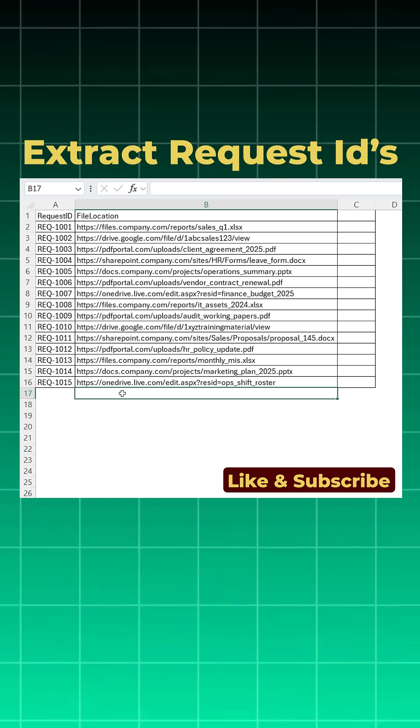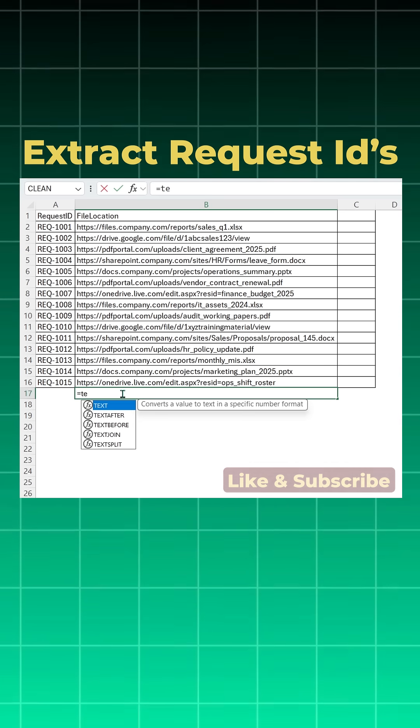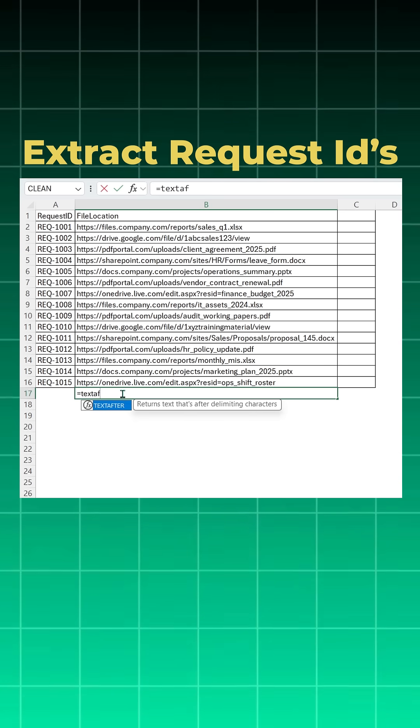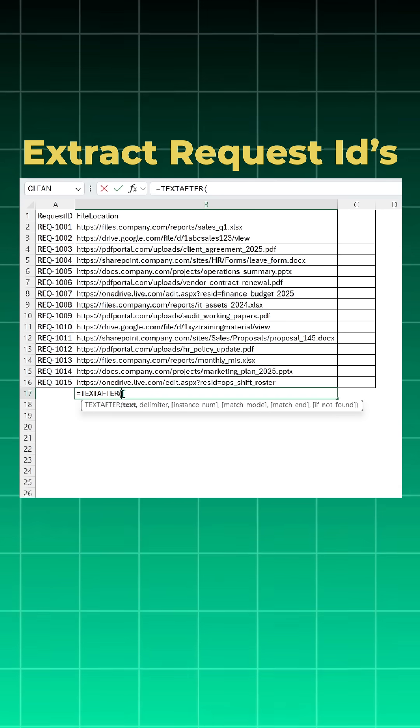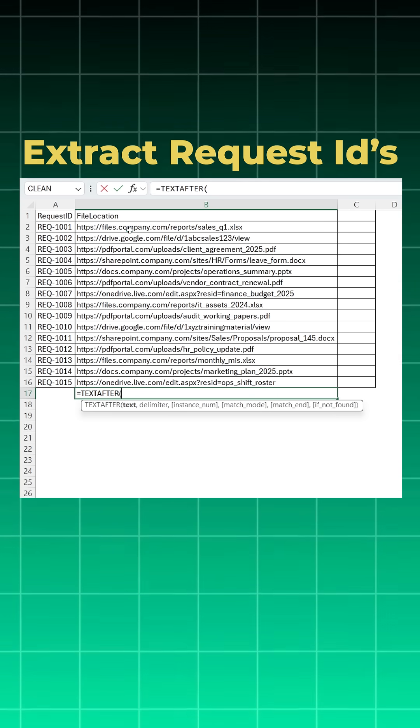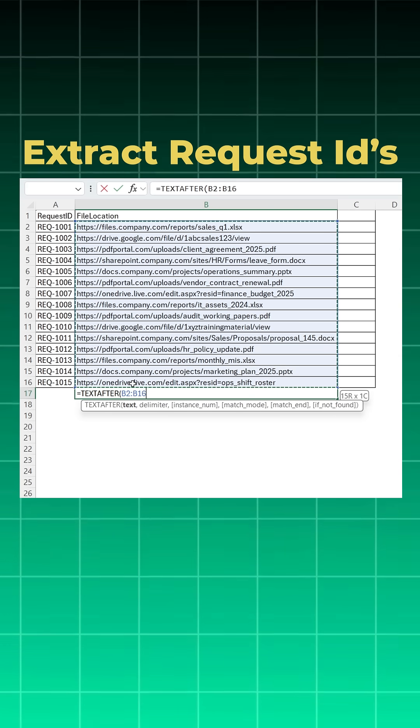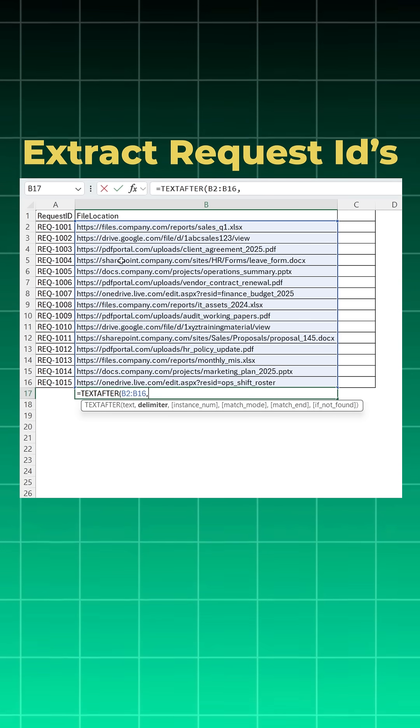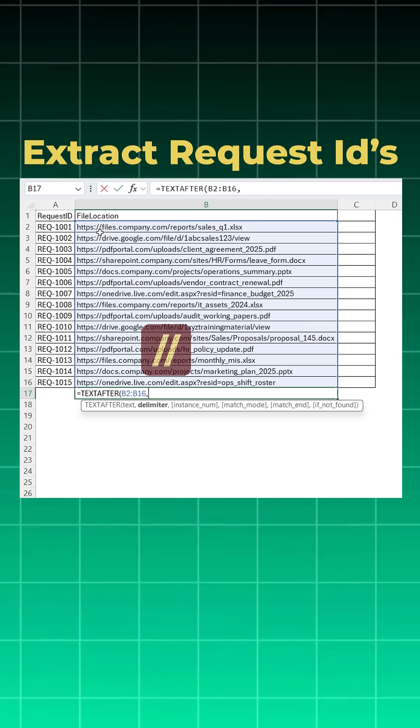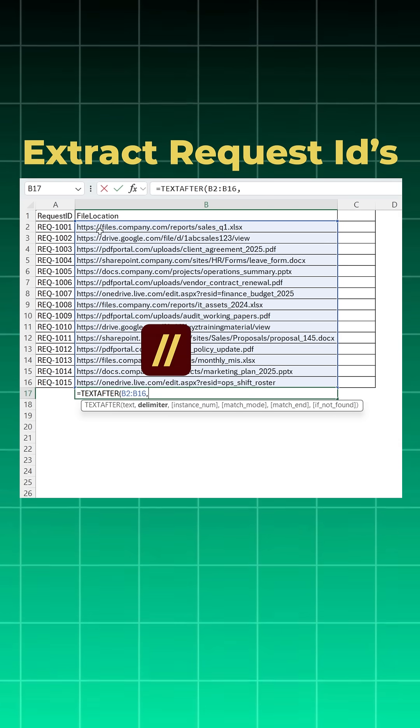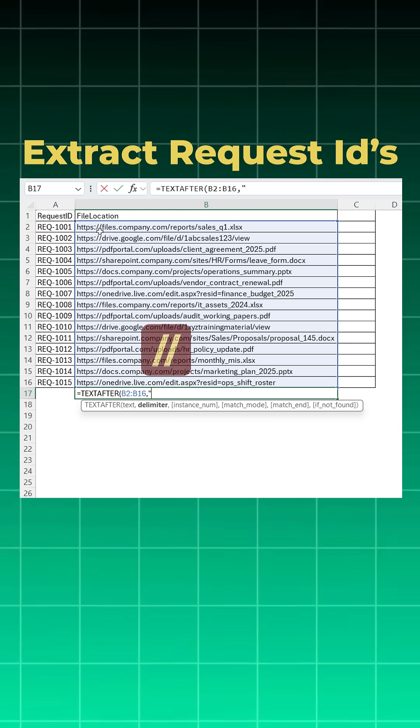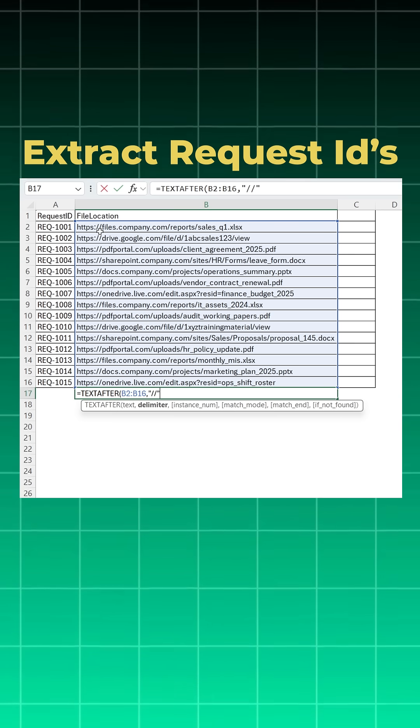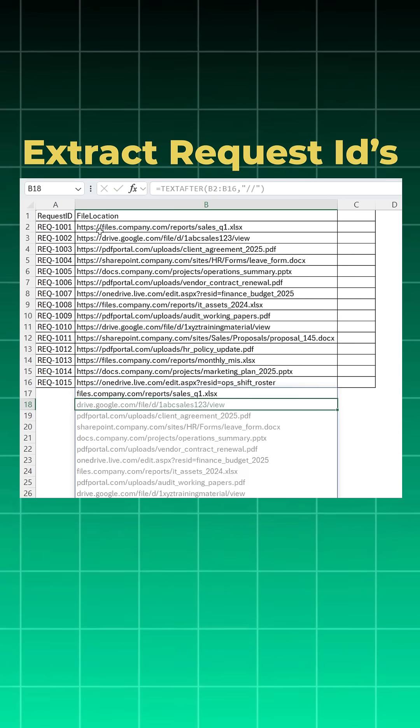First we will use a text after function. Equal to text after function, open bracket, what is your text - your file location, comma, what you want - you want everything after this two slash. So in inverted commas you will put two slash, close bracket and enter.